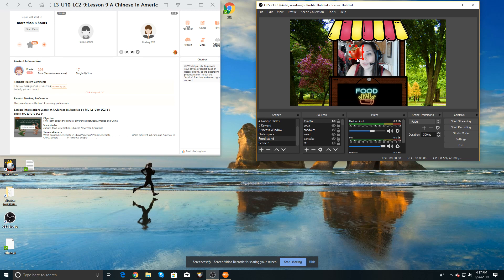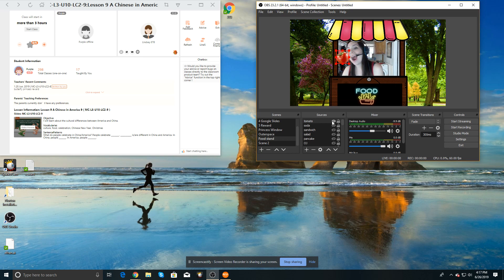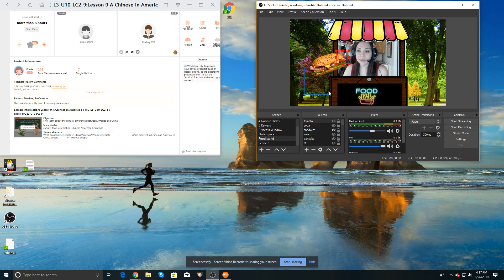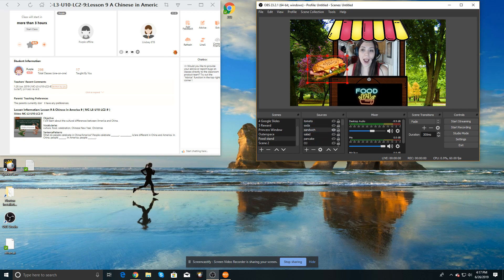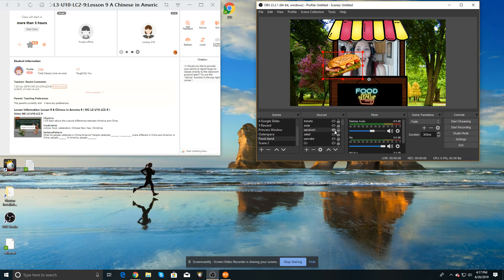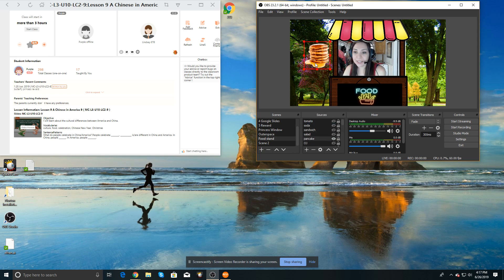So we have a tomato and sandwich. Oh, oh, open wide. We have pancakes.